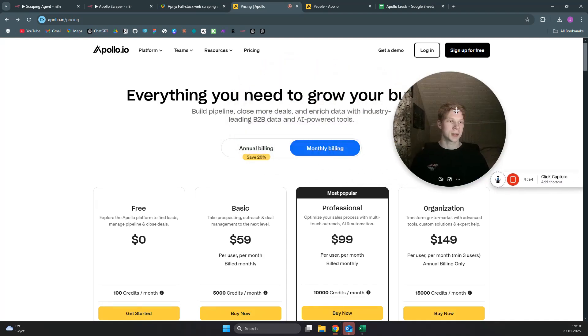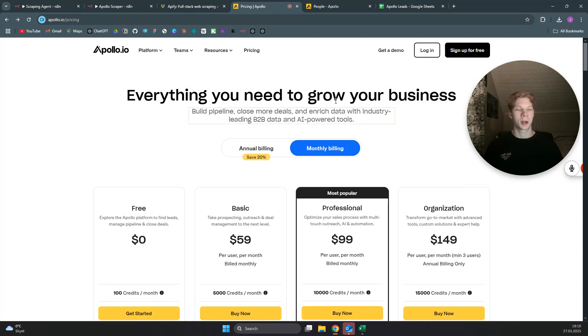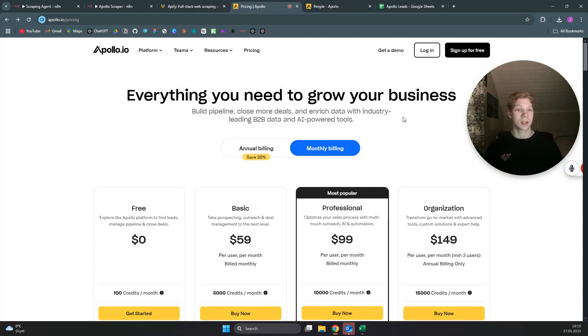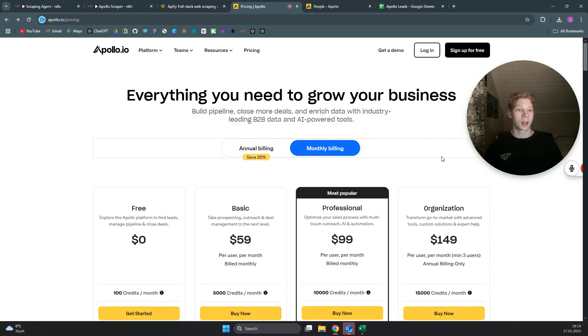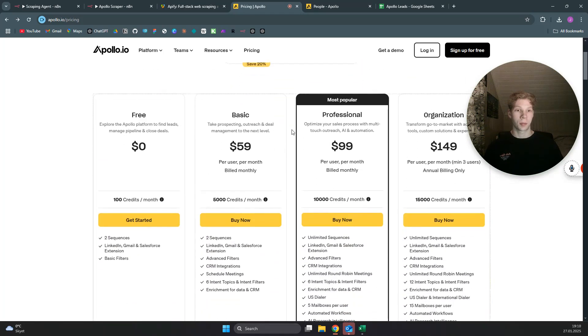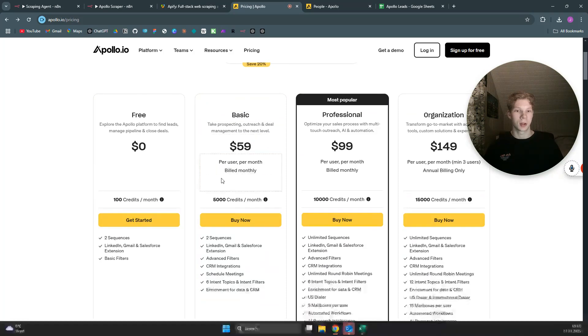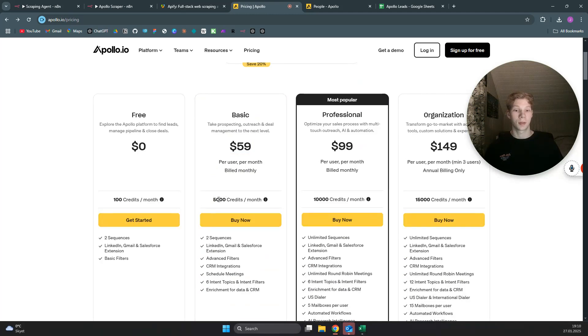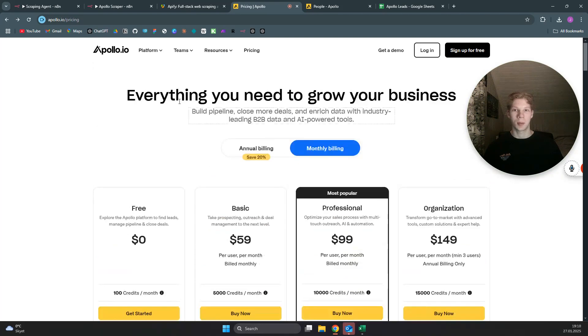As you can see here, apollo.io is probably the best lead database out there on the internet if you want to find leads. But as you can see from their pricing plans, the basic plan is $59 per month and you only get 5,000 leads or 5,000 emails for those $59.